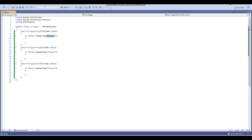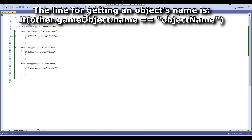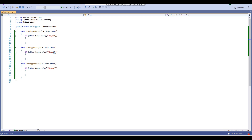If you want only a particular object tagged as something specific to cause the event, you can do that. For example, here I have the player, but you could tag an object as anything else. I think you can also trigger it based on the object's name rather than its tag, though I usually just use tags. For OnTriggerStay, if the other object is tagged as Player, as that object stays in the trigger an event will continuously happen.